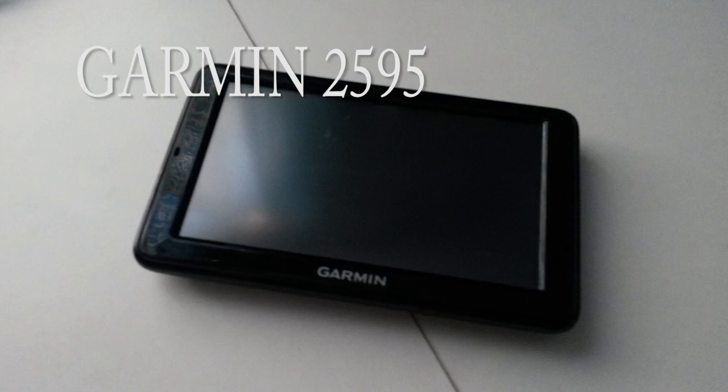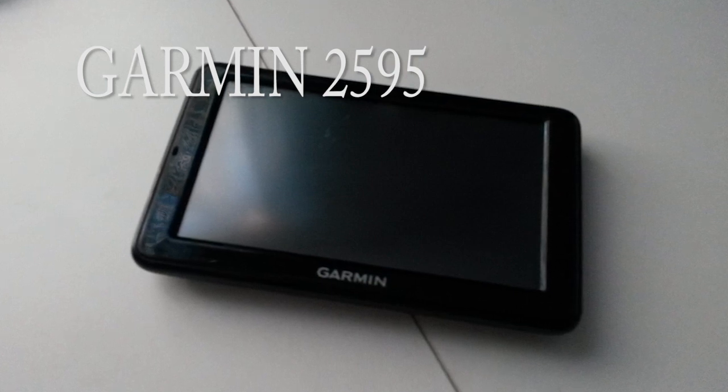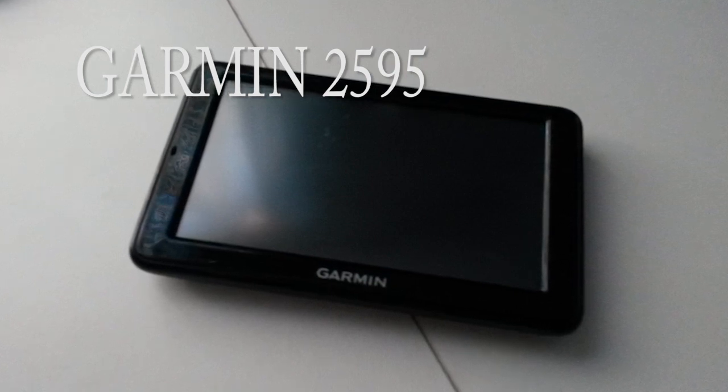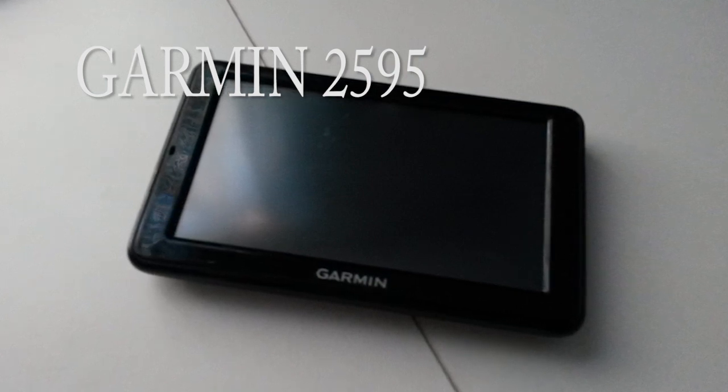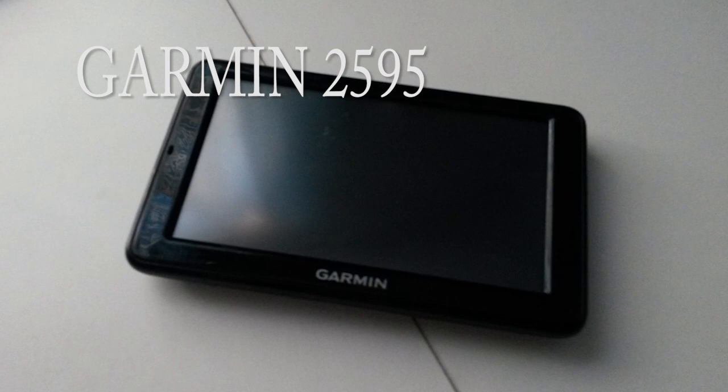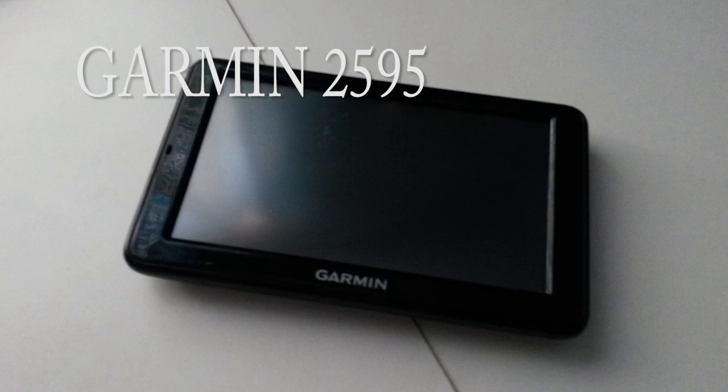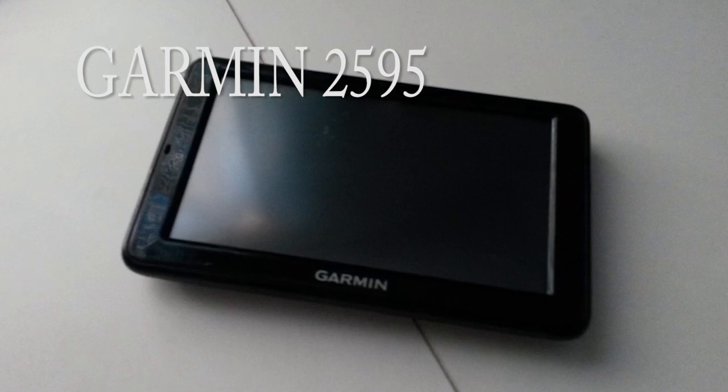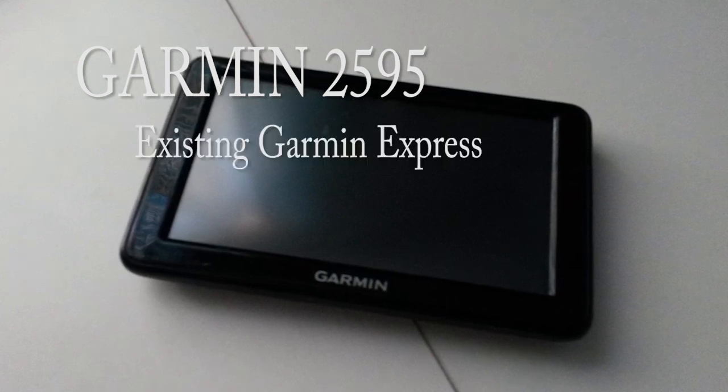In this video we're going to be updating the Garmin 2595. The procedures are the same for almost all Garmin GPS units.